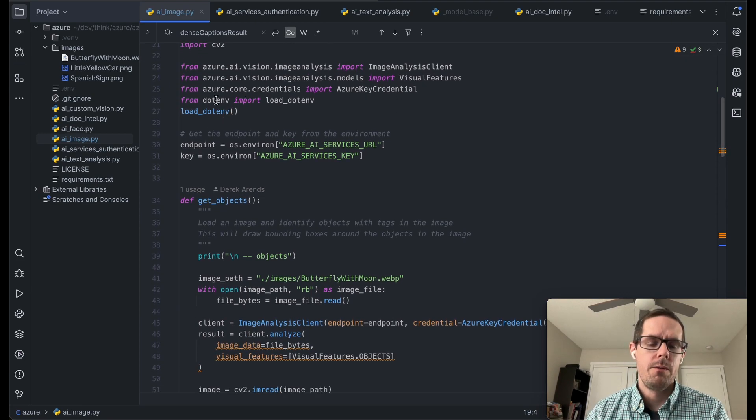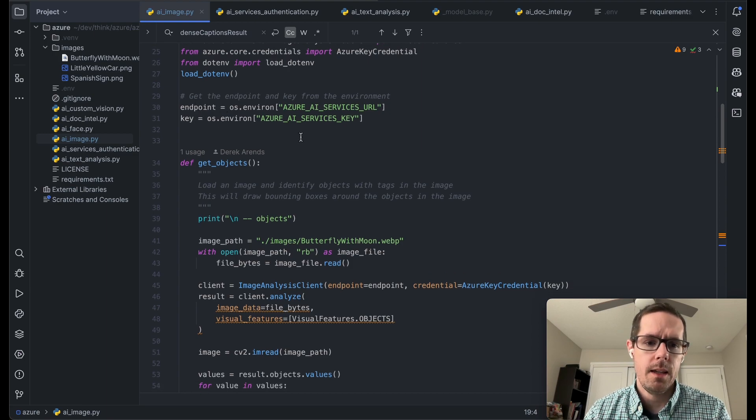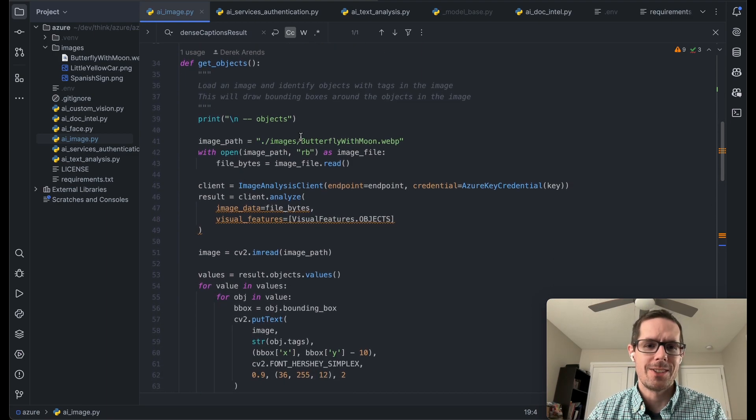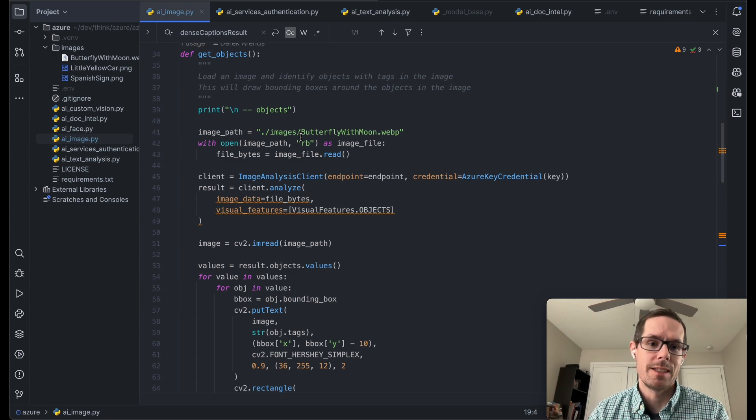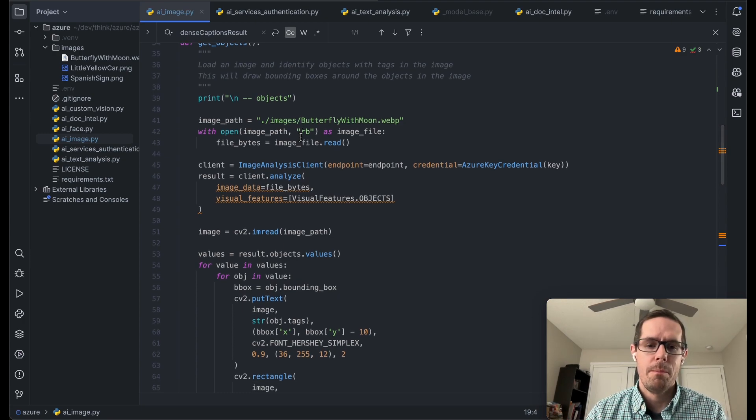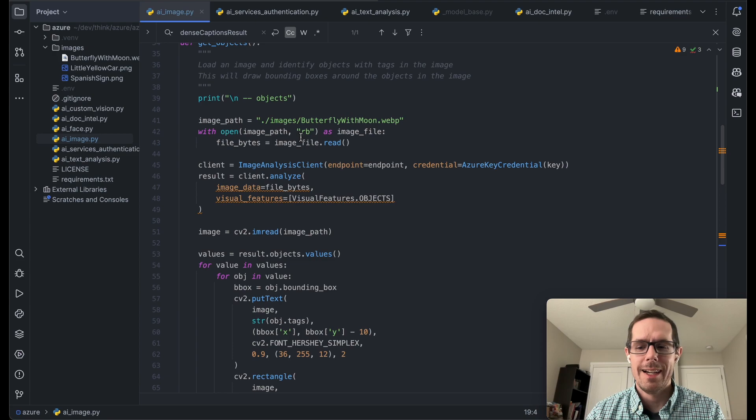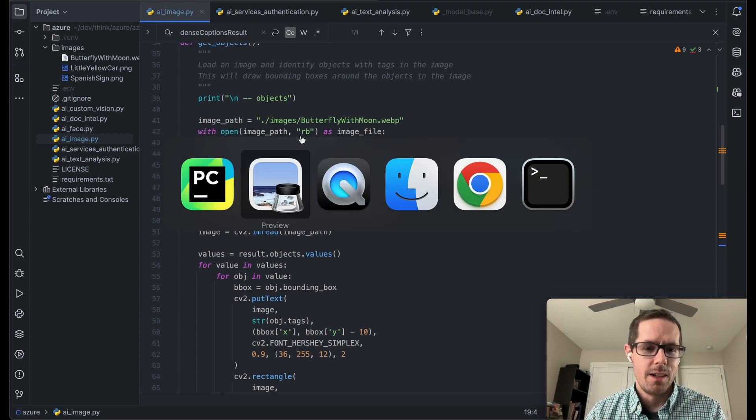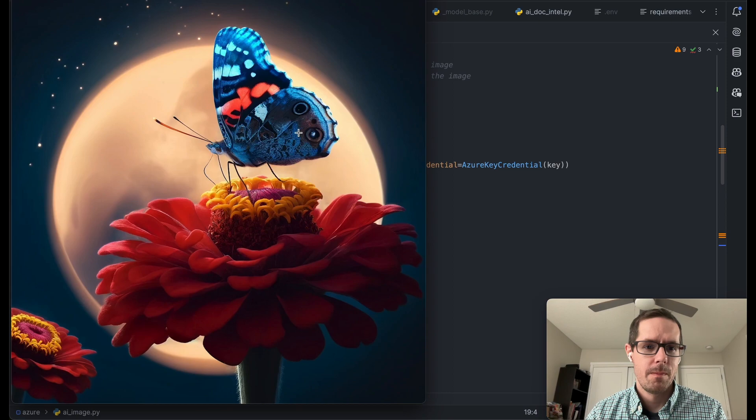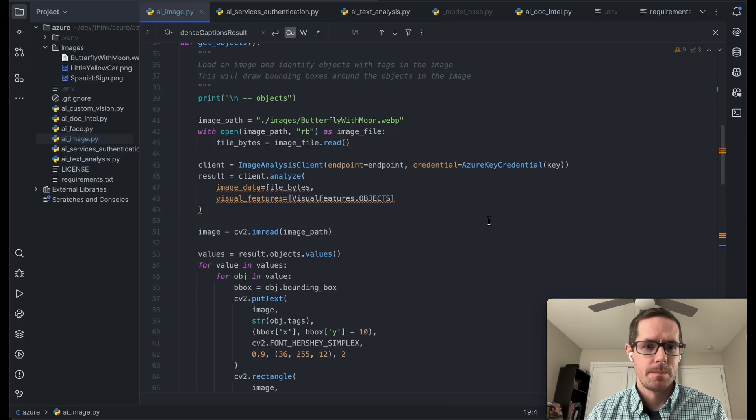So then we're going to want to load up the EMV file, set some variables for the endpoints and the keys, and now we get to the good stuff. So getting the objects. This is going to load an image with a butterfly on a sunflower with a moon in the background. We can take a look at it here. It's going to load up this image and then it's going to tell us some stuff about it.